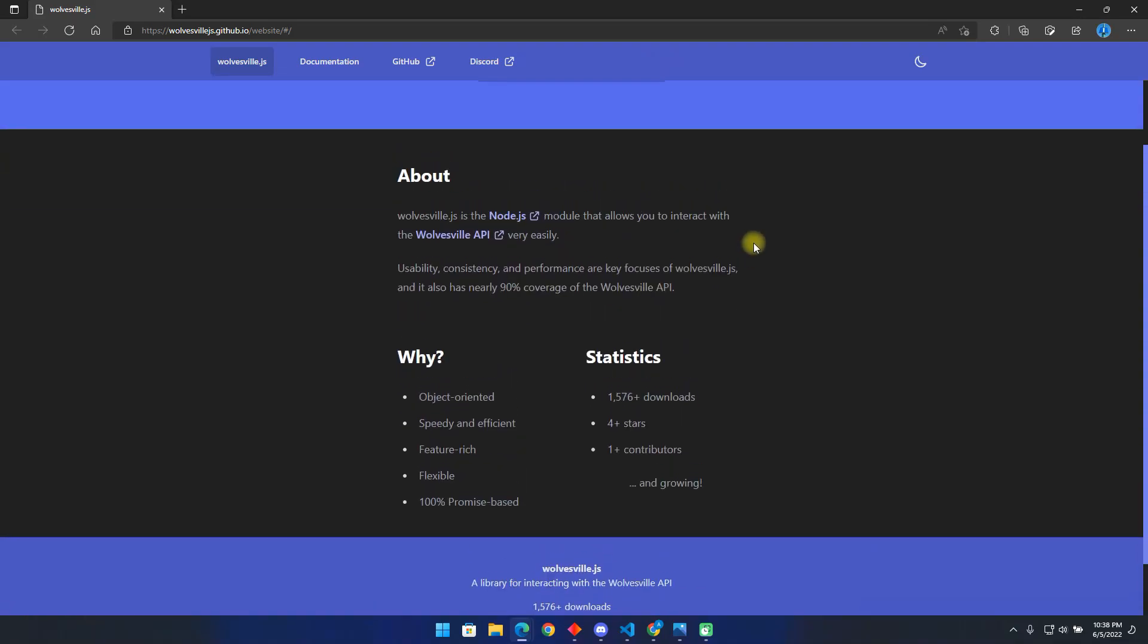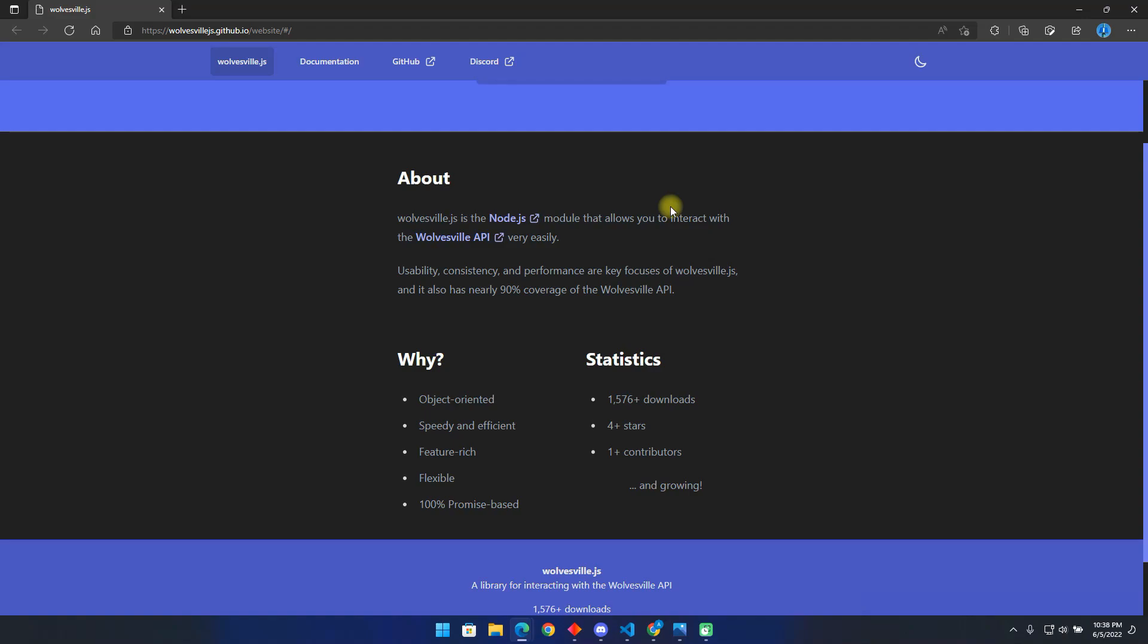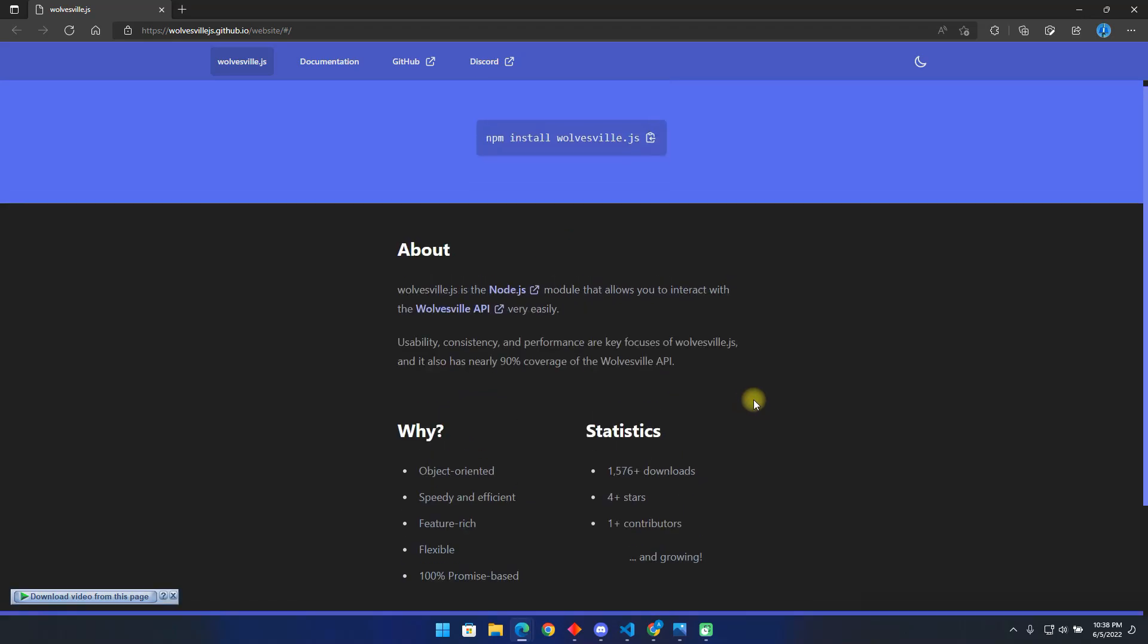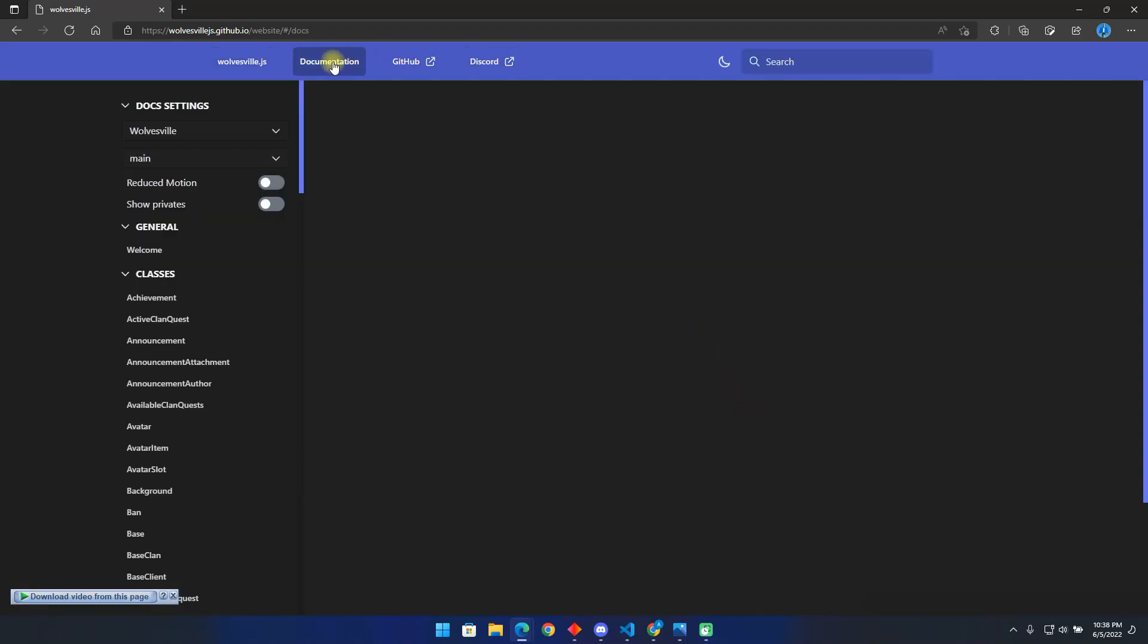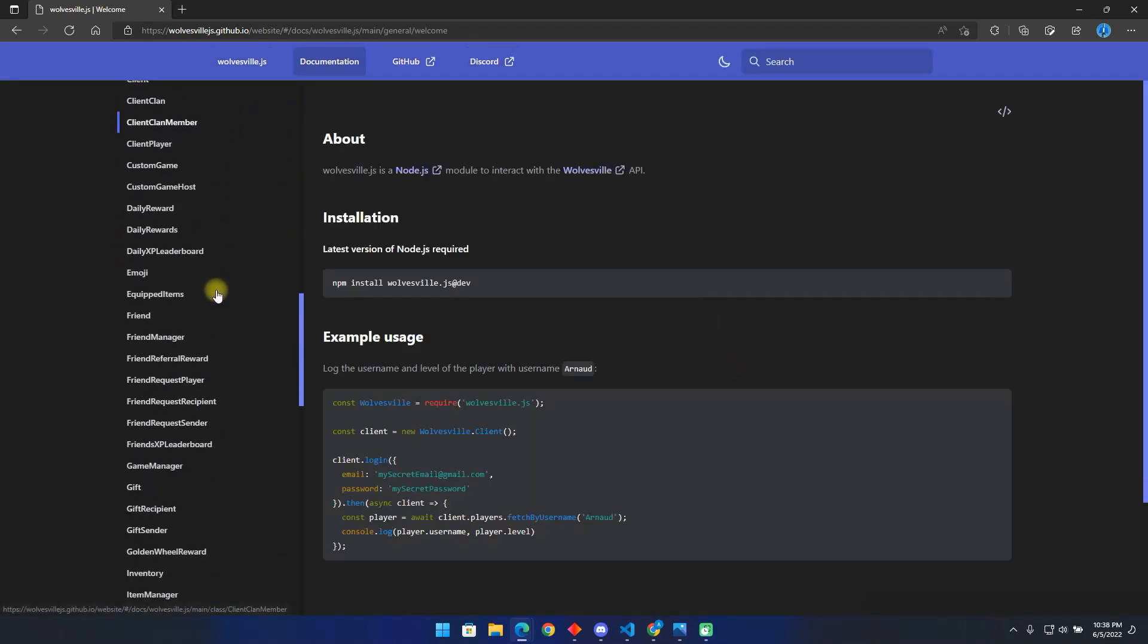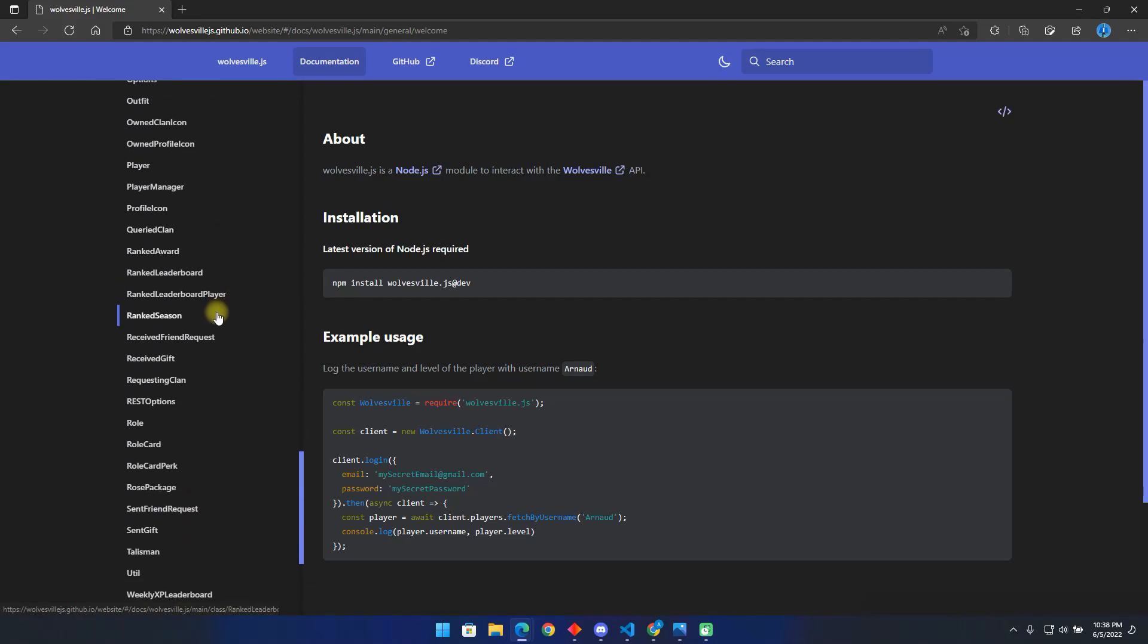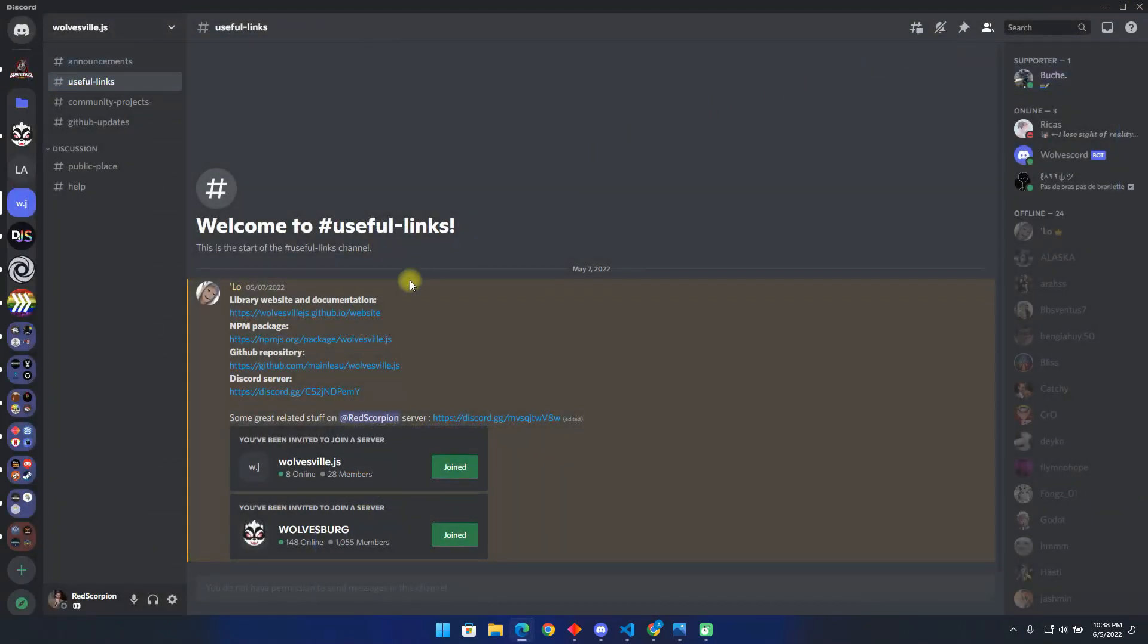Hello and welcome back to my channel. Today I have brought for you an amazing project by an amazing developer, the Wolvesville API. This is a project made possible by MainLow. You can find him in the link in the description. Before we begin, you might be asking yourself what an API is, or what you can do with this project.